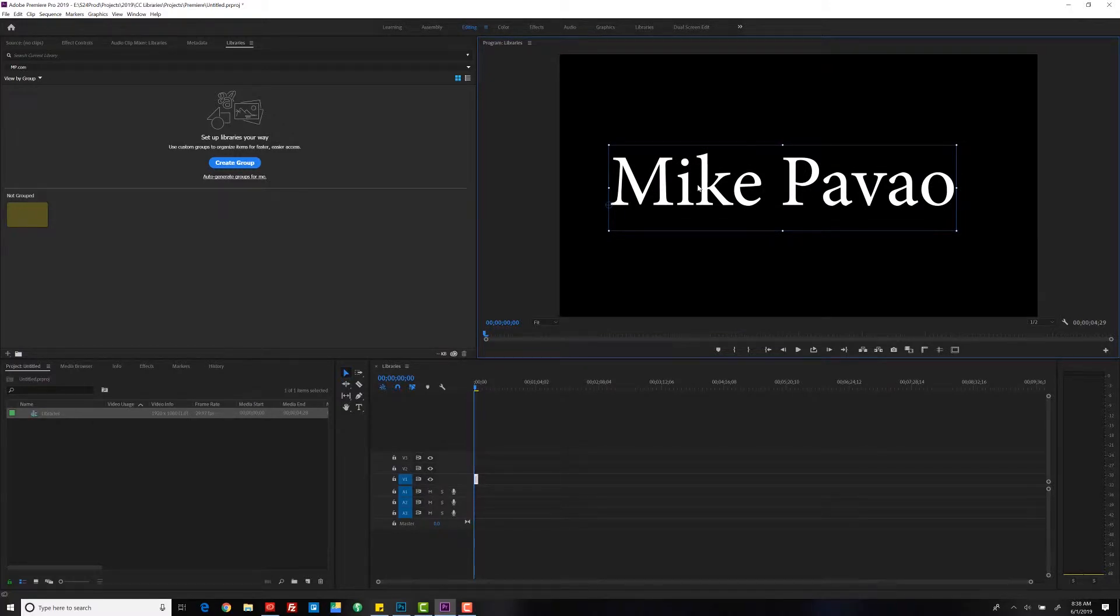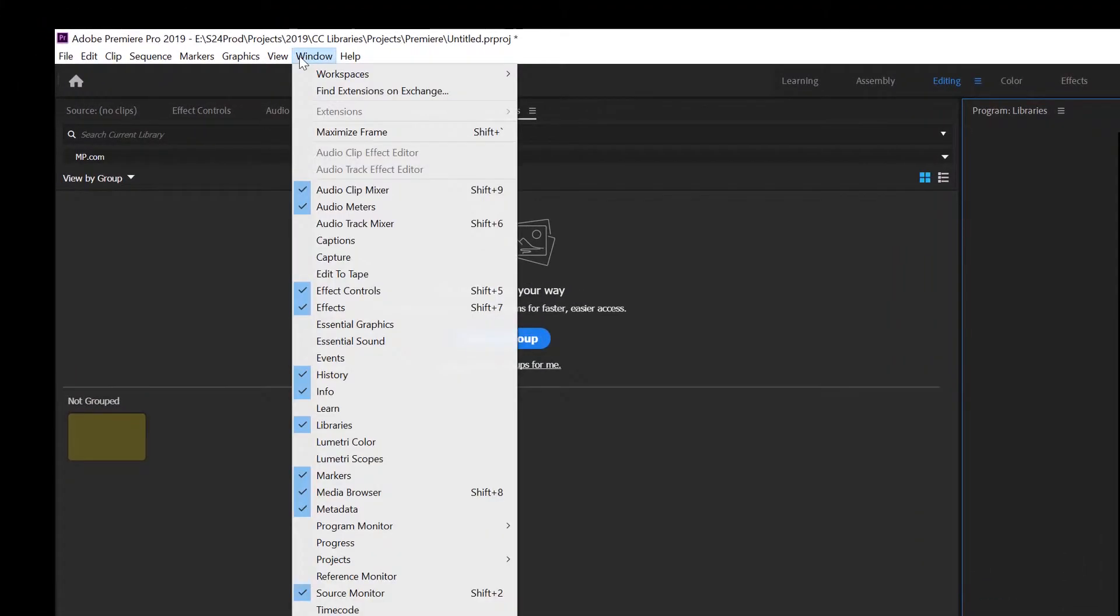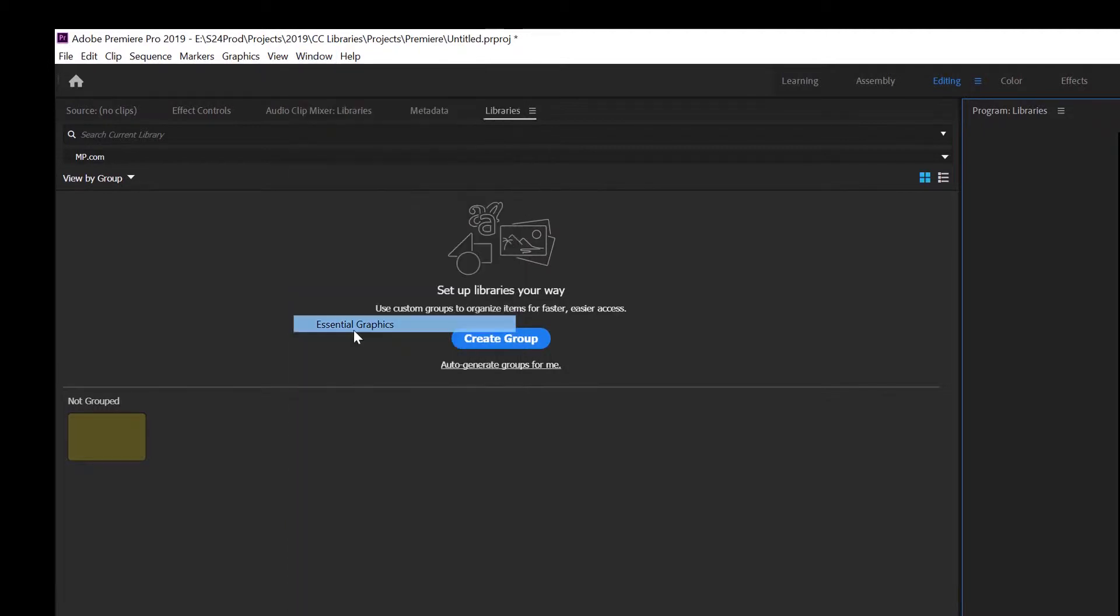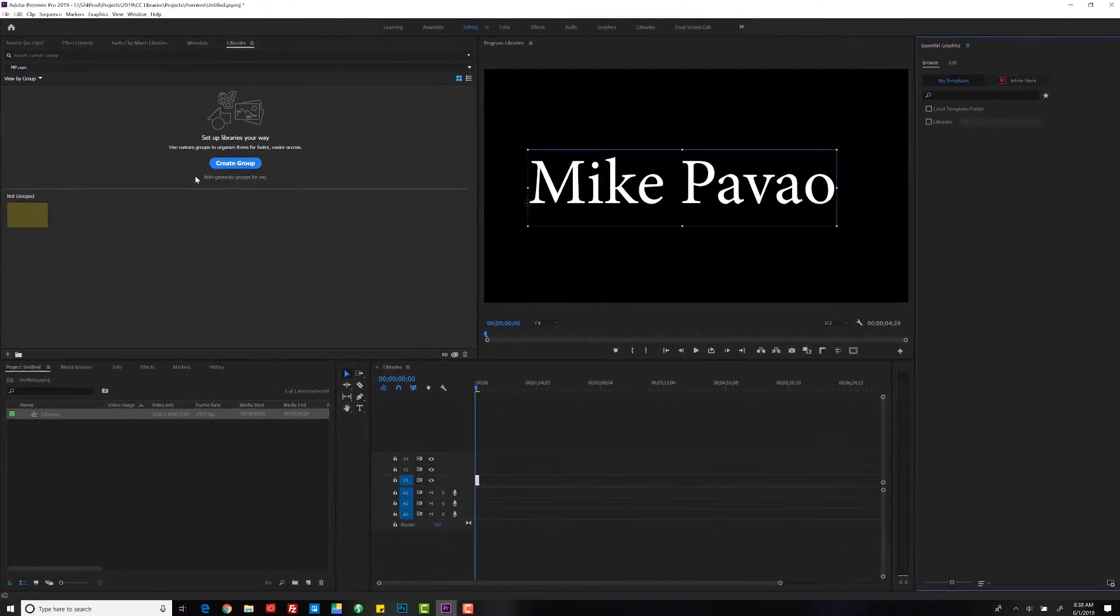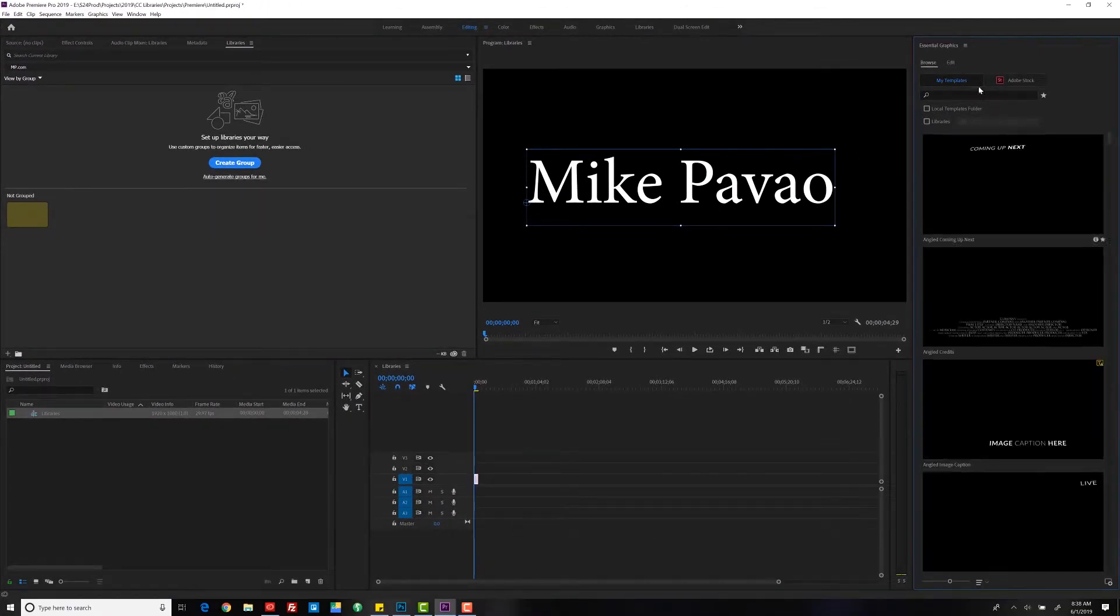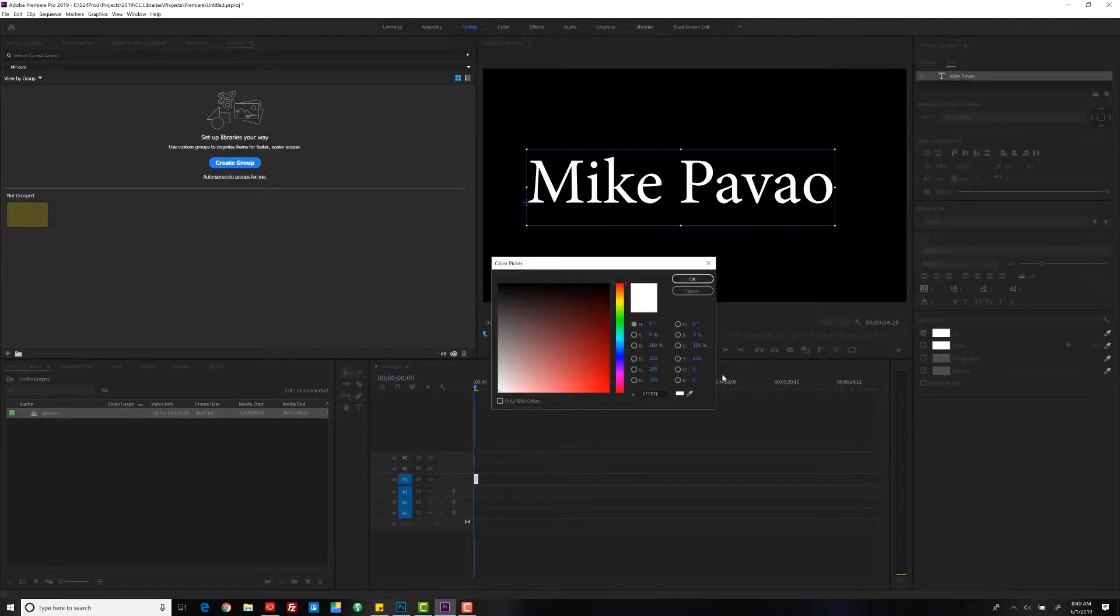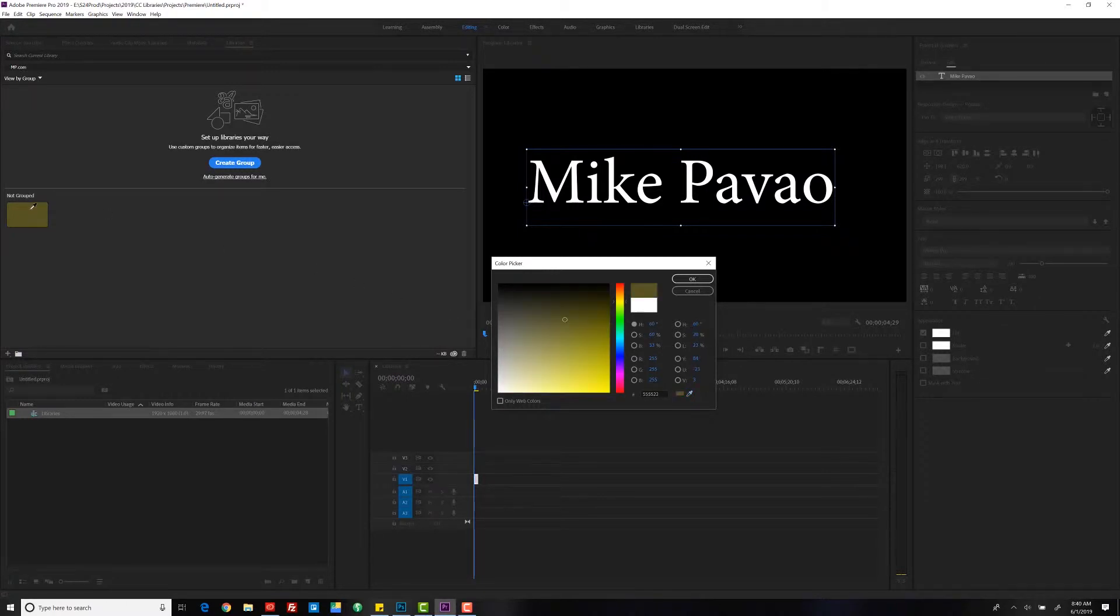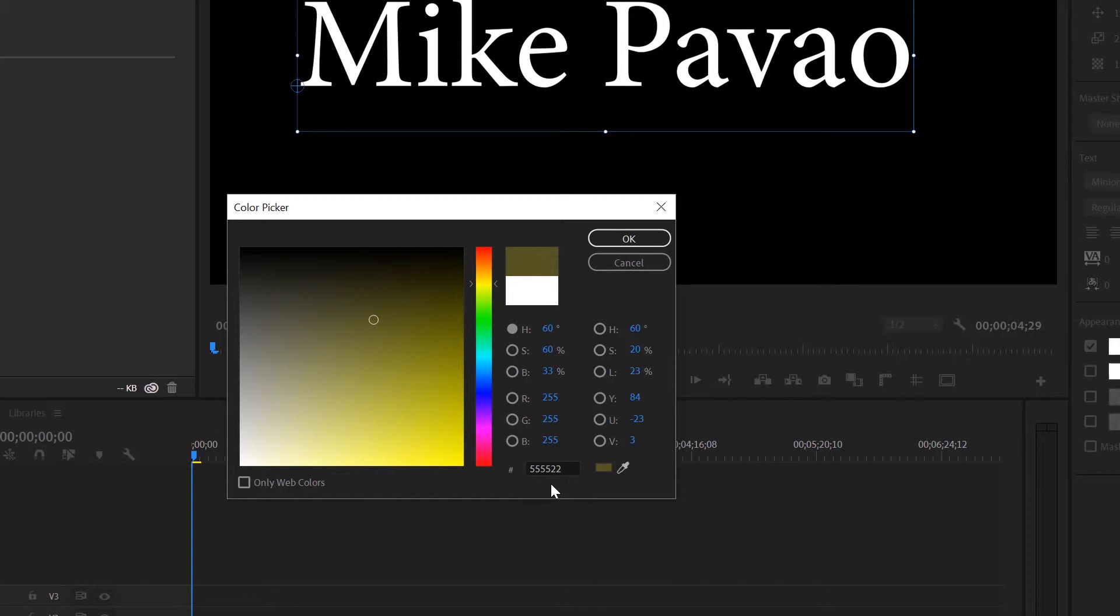Now we want to change the color. Going to open up the Essential Graphics window. Double-click on that, grab the eyedropper tool, and select that color. Right off the bat, you can see it's a completely different color. If you look down here, this number is different from what we had before.